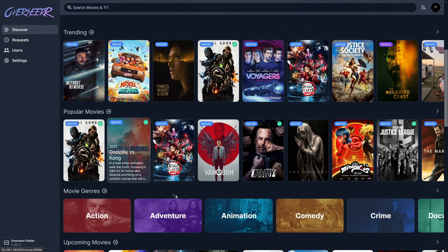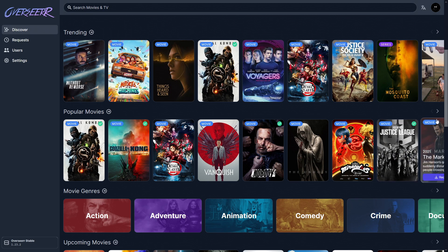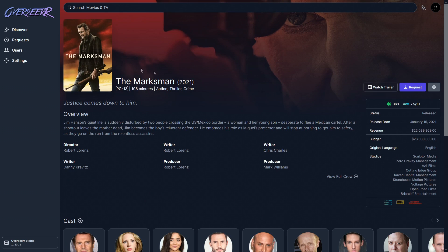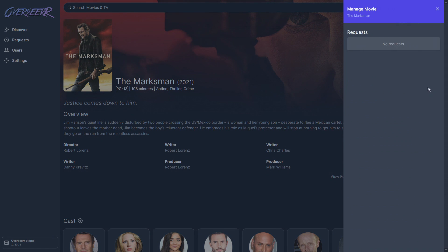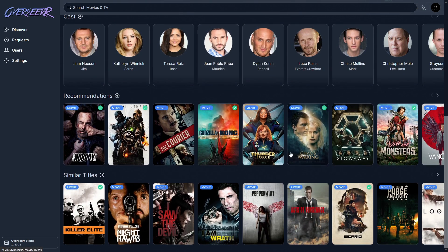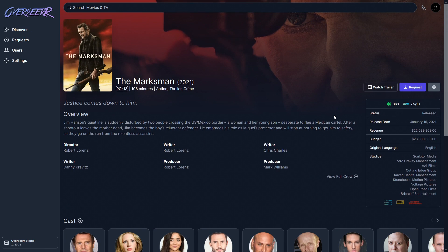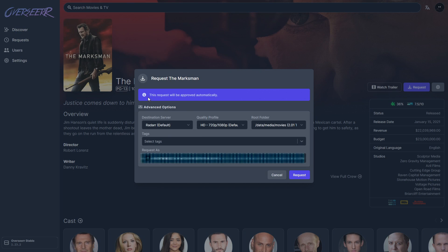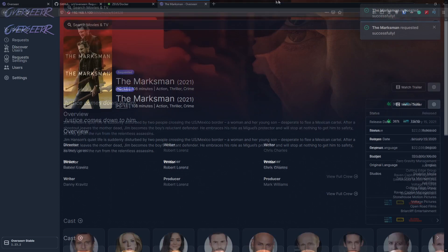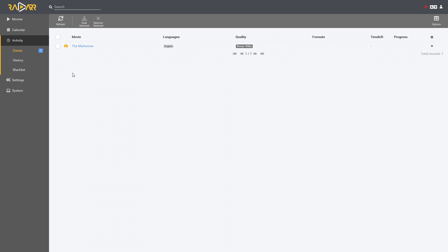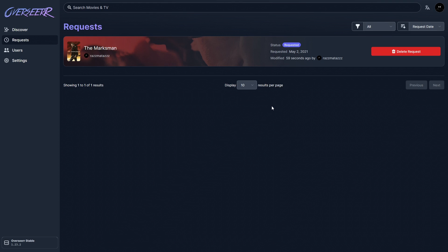Let's do an end-to-end test. I'll request a movie that isn't currently available — content already available shows a tick. Let's pick 'The Marksman.' Clicking on it gives a nice overview: the blurb, reviews, even production budget. You can watch a trailer, and on the side you can see whether it's already been requested. I'm happy with it, so I'll click request. Options appear — as admin, it's auto-approved. Destination server, quality profile, and root folder are all pre-configured from the Radarr setup. Click request, and it confirms 'Requested successfully.' Heading over to Radarr, the request came through and the search began.